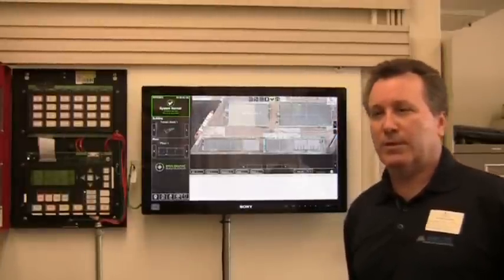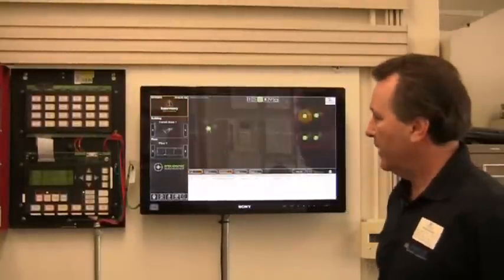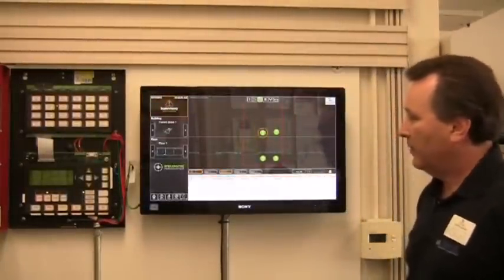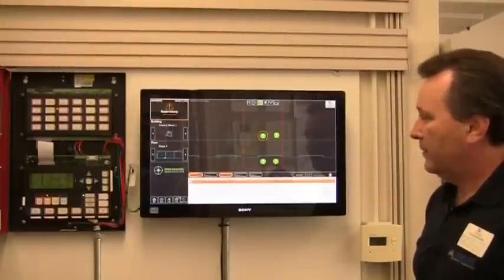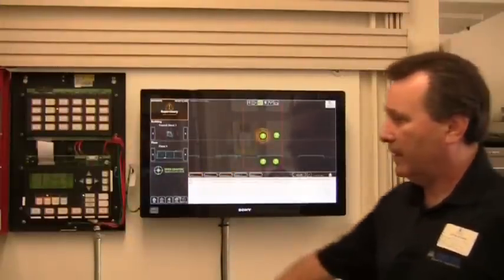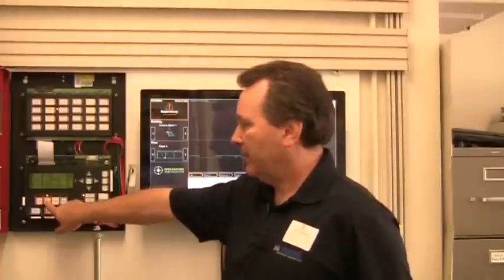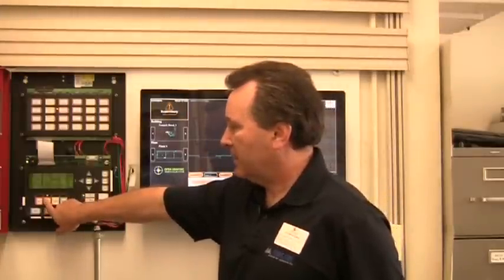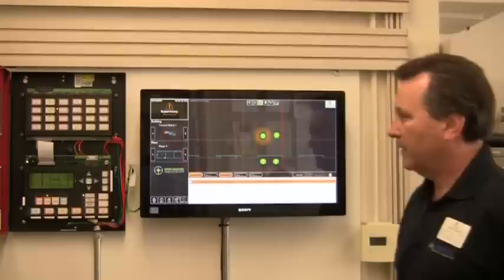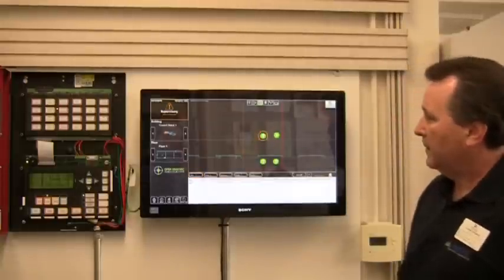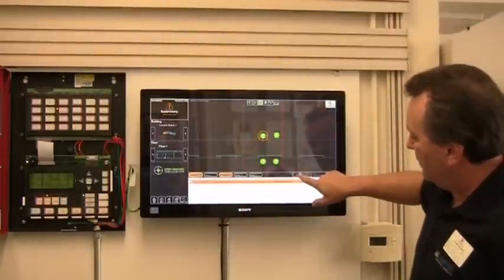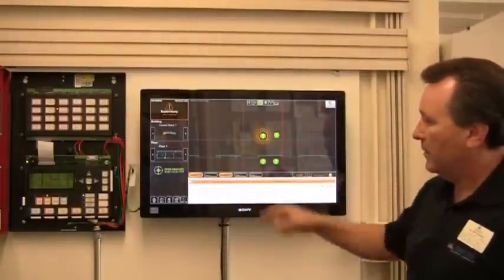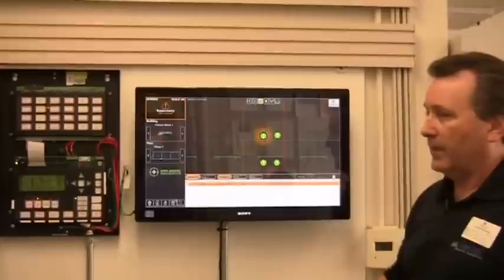Joe goes ahead and puts the supervisory event back in. We can see that the device has been located. The buzzer is sounding; we silence it by pushing and following the flashing light on the enunciator. Then we acknowledge the supervisory event using the acknowledge all button.